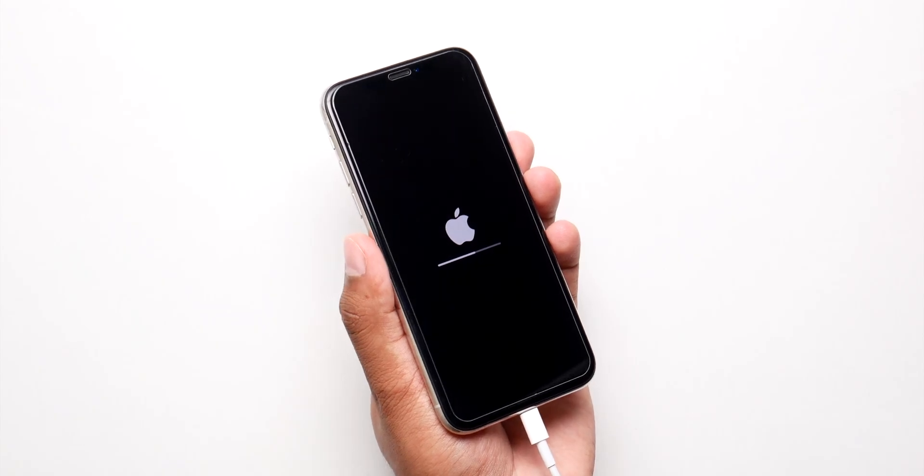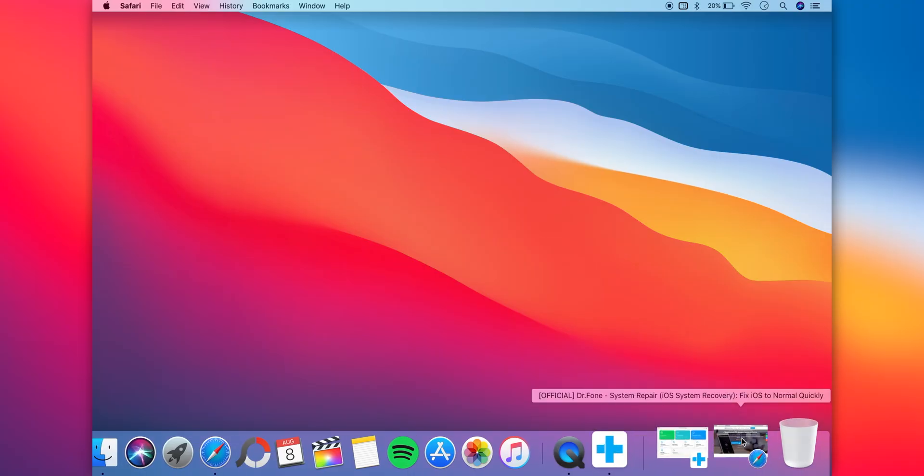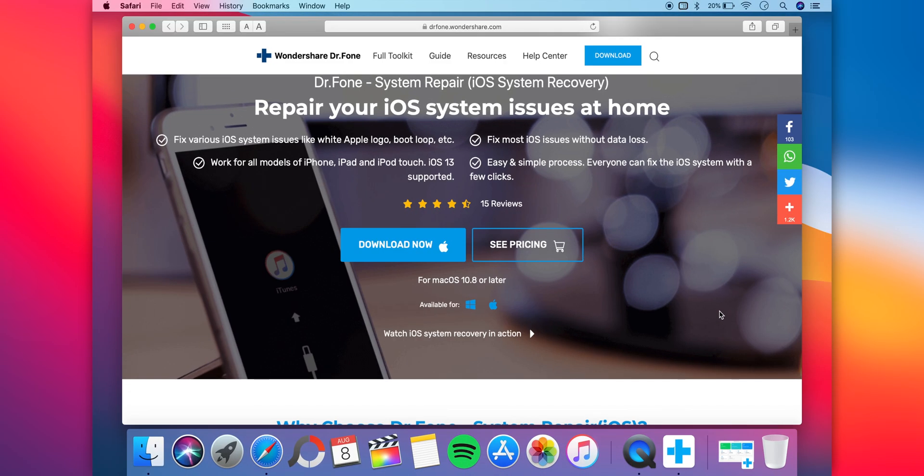So right off the bat, connect your iPhone to a computer or Mac and go to this website. I'll have the link in the description.